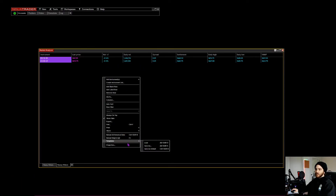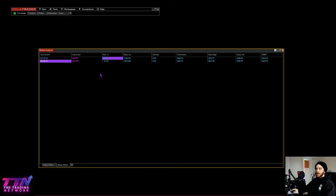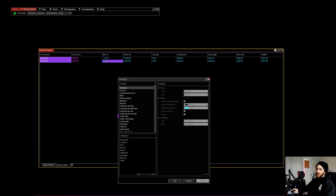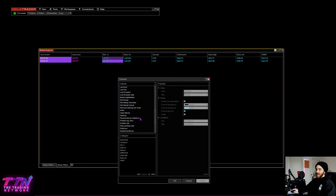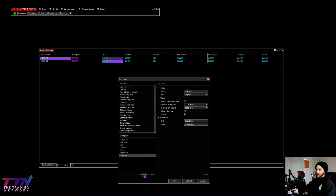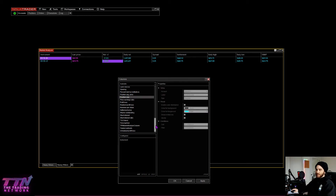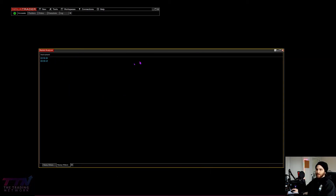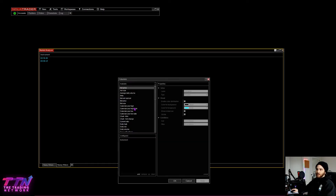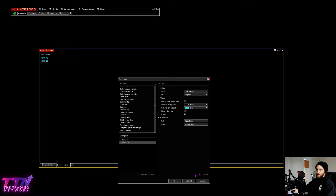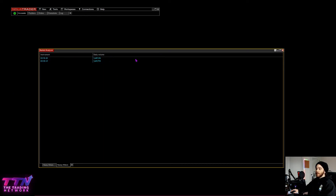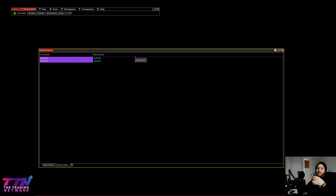You probably won't have the columns set up automatically. To add the daily volume column, right-click on the Market Analyzer, go to Columns, and you'll see all the different options available. Remove everything except the instrument, then go to Daily Volume and click Apply. Now you have your daily volume column and you can quickly see which contract is dominant volume-wise.